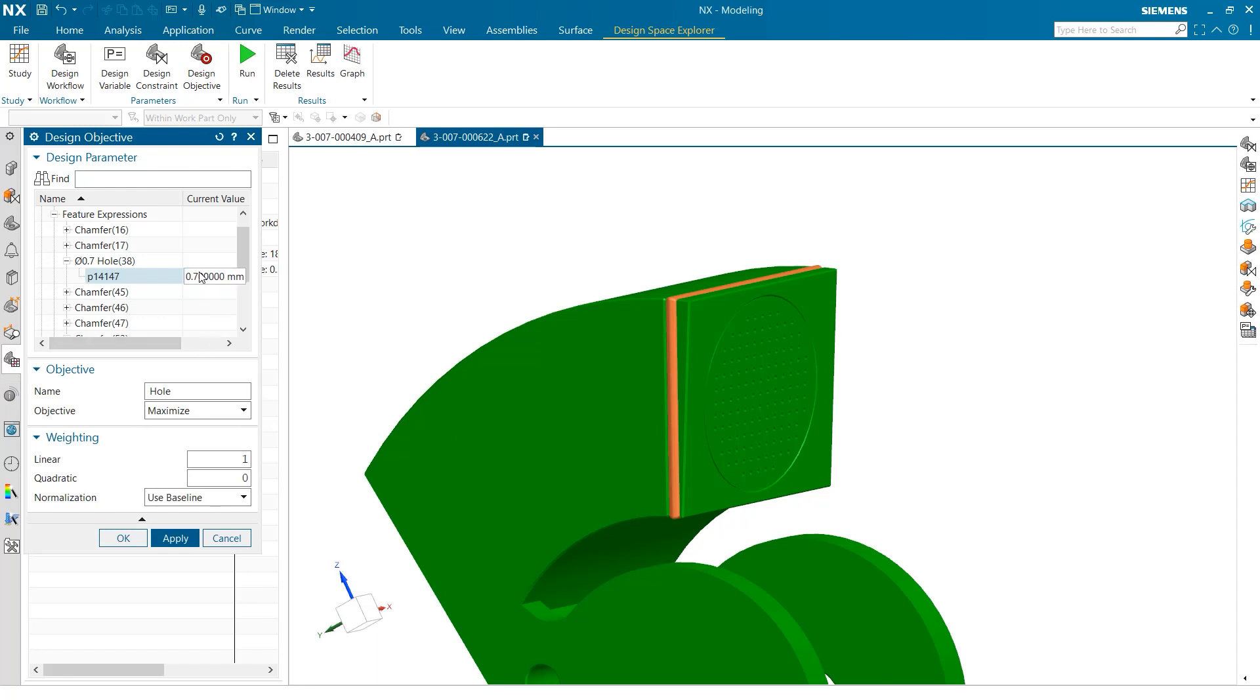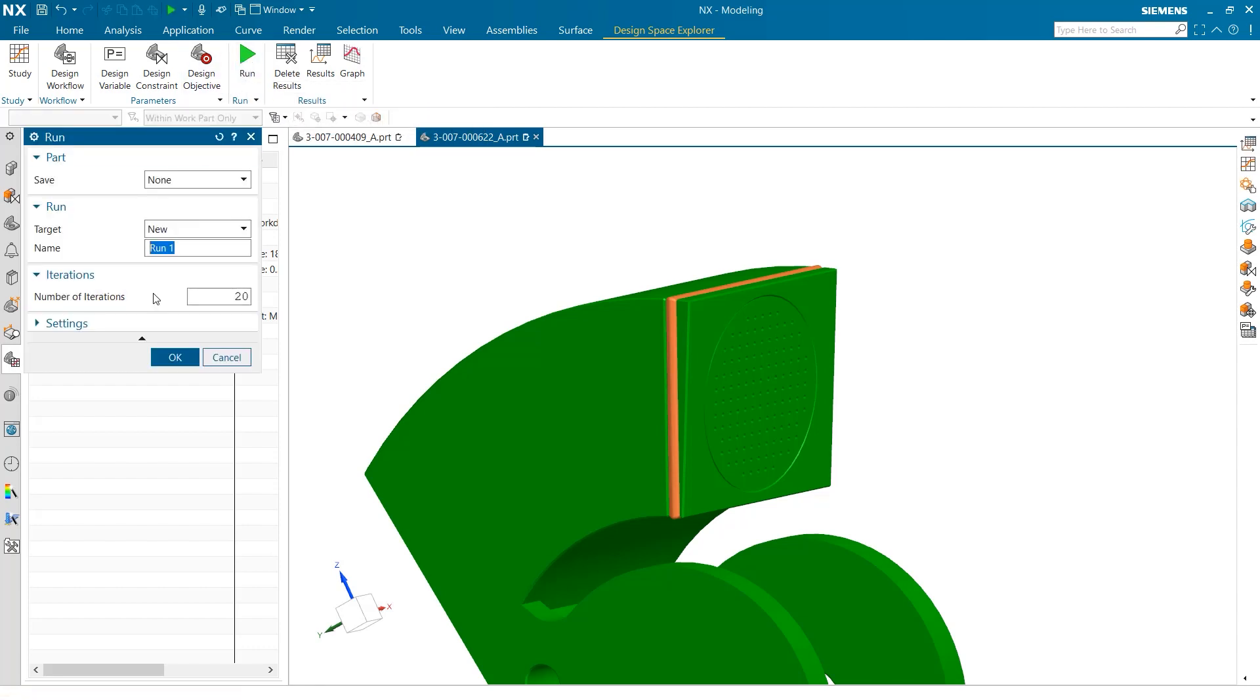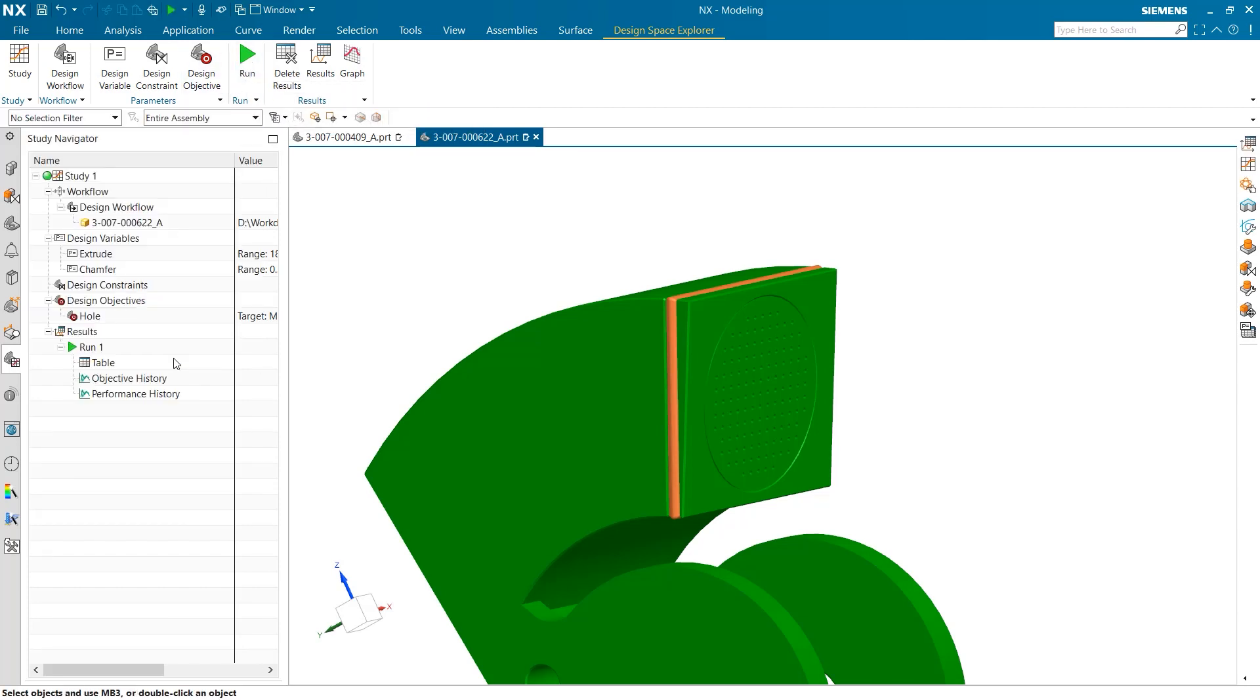Now that our variables, constraints, and objectives have been set, we can run our study. When running a study, users have the ability to set the number of tests. Once this has been determined, we can simply select OK, and the test will be performed.